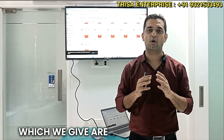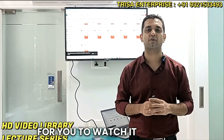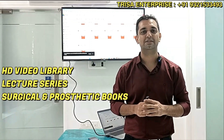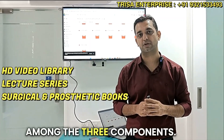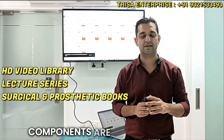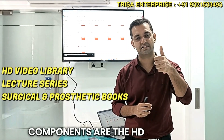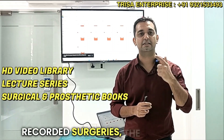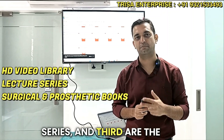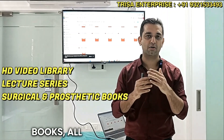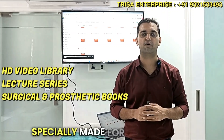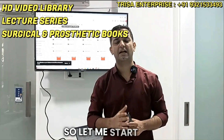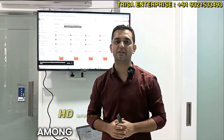All the lectures we give are also recorded for you to watch from the convenience of your house. The three components are the HD video library which includes pre-recorded surgeries, the lecture series, and the books — all within a package specially made for you, less than 16,000 rupees.